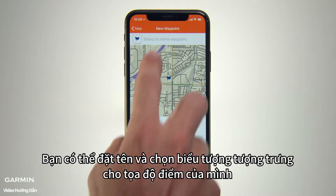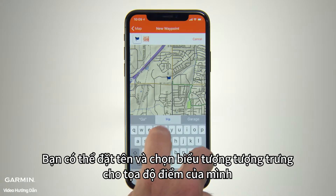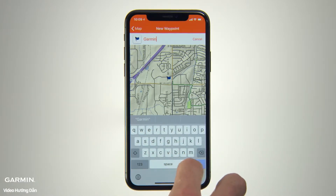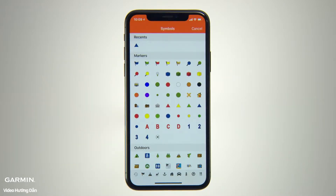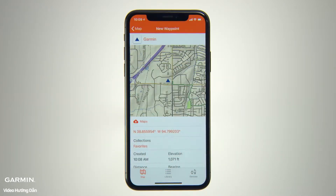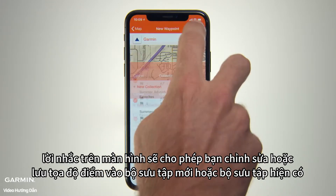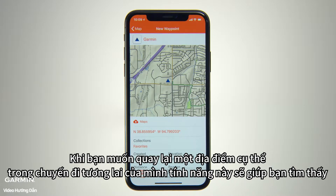You can type in a name for your waypoint and select a graphic symbol to represent it on the map. There are also on-screen cues that will allow you to edit and save the waypoint to a new or existing collection, so you'll know where to find it if you ever want to return to that spot on future excursions.